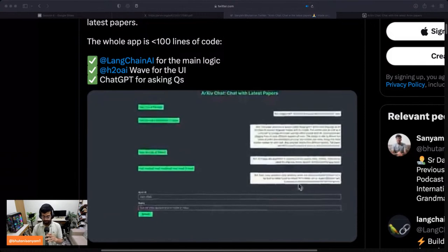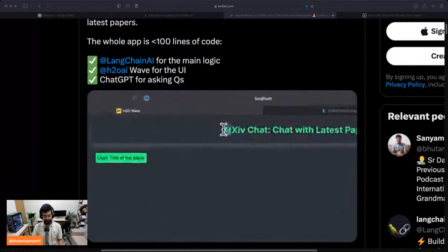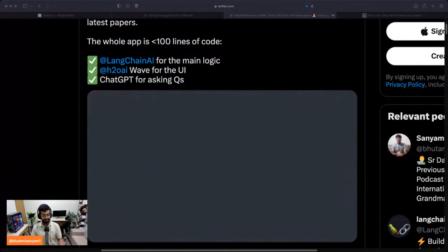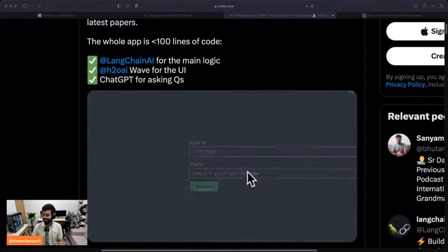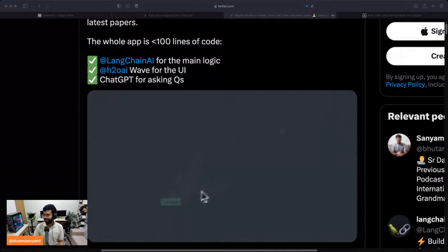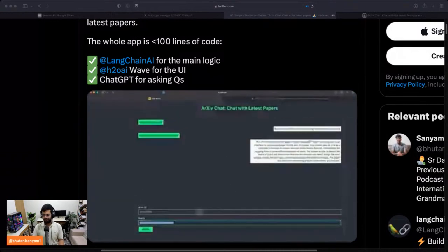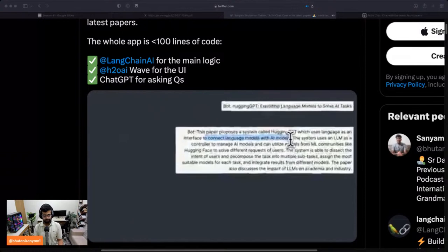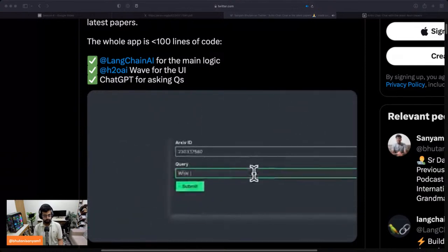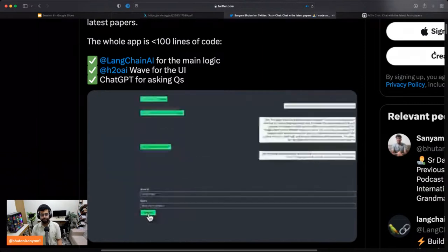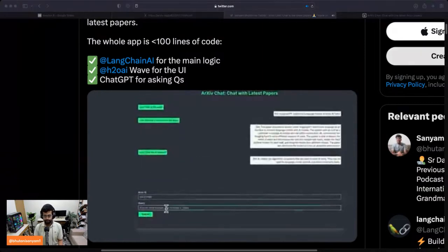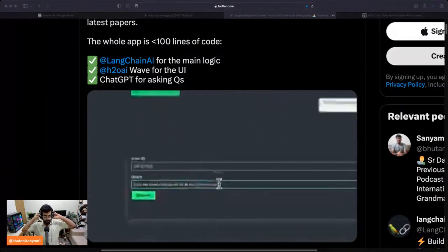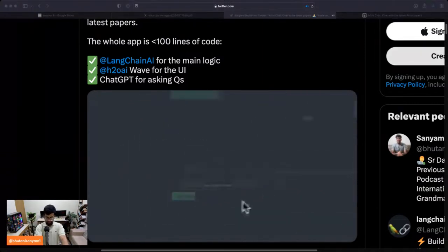I'm checking my audio right now. Give me about 10 seconds — it usually takes 10 seconds to go through. I can hear myself perfectly. Let me set everything up, I'm almost just getting started, so give me a second.